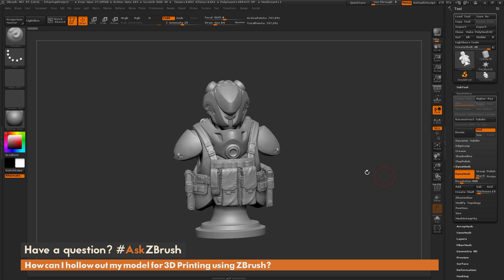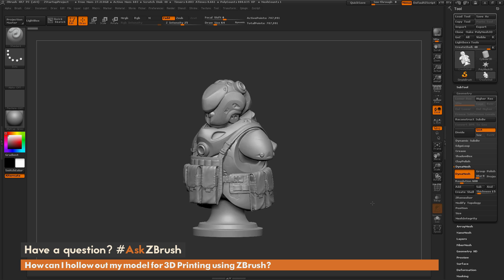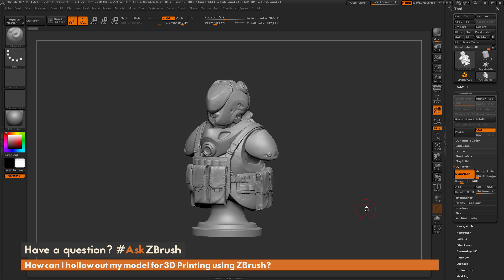Now there are a few methods you can actually use with the Create Shell function. The process I'm going to show today is how to use a secondary subtool to generate a hole on your model and then create the shell from that location.